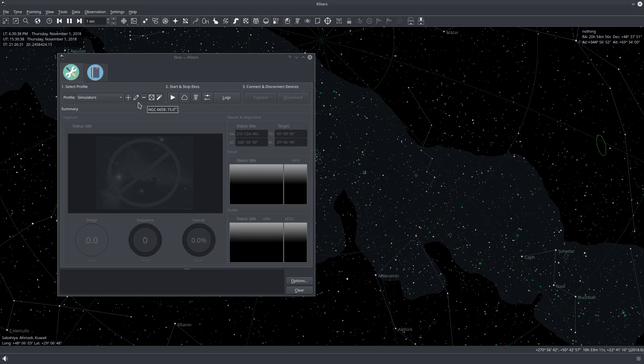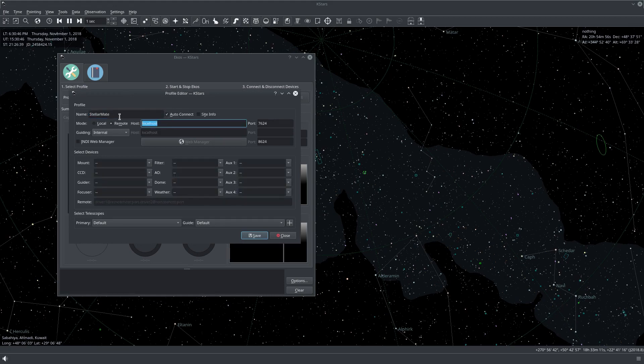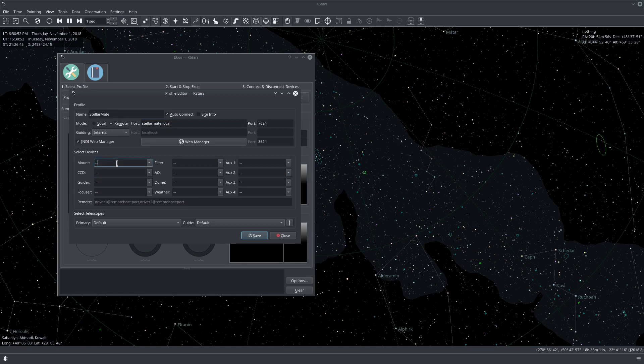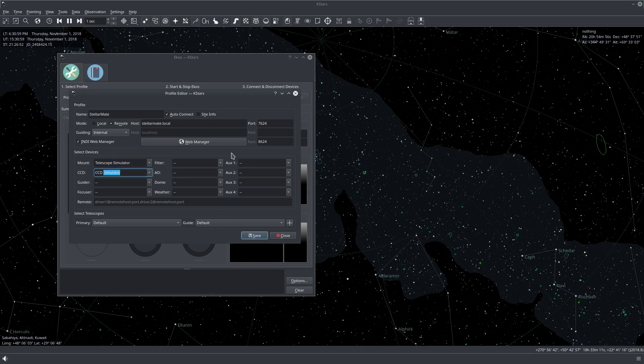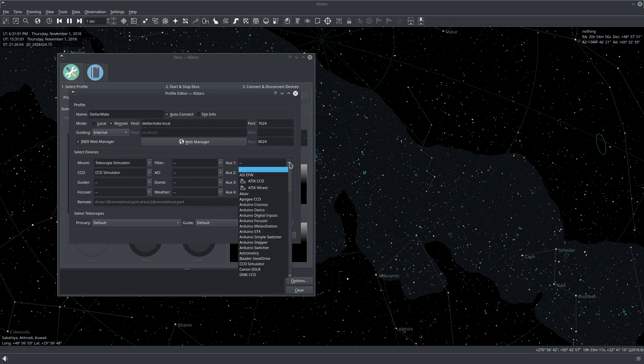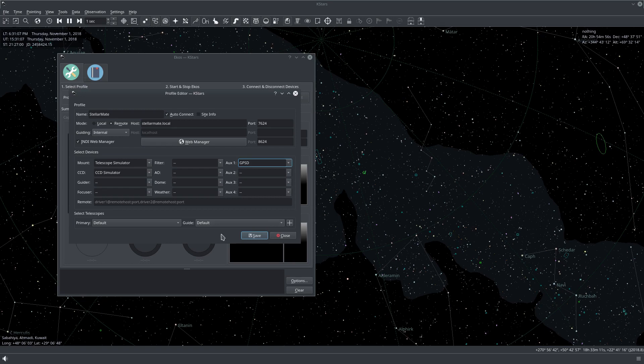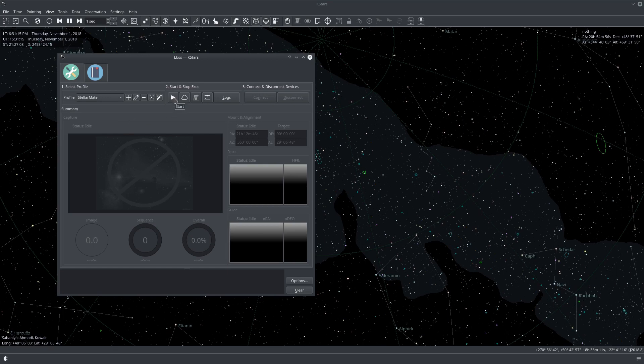Now let's create a sample profile to demonstrate this. I'll create a StellarMate profile. It's going to be remote. The host is StellarMate.local. We'll be using IndieWebManager. We can use a telescope simulator, CCD simulator, and then for the auxiliary, we'll be using GPSD as our GPS driver. So now we're set. Let's click Save. And now let's begin. Let's click Start.